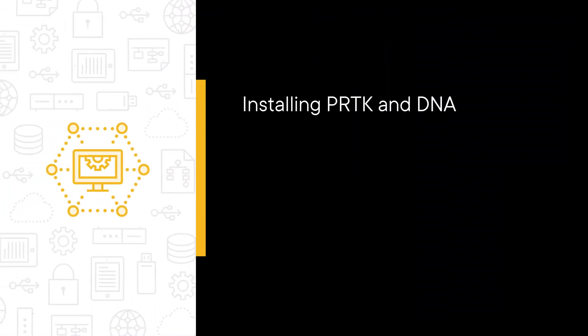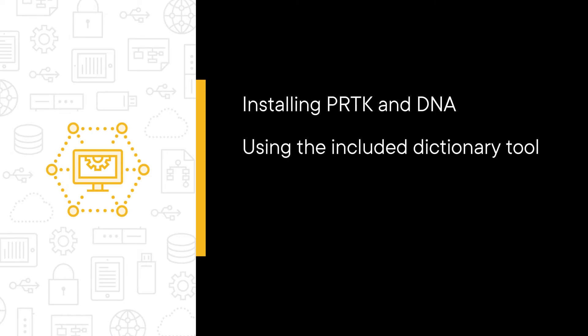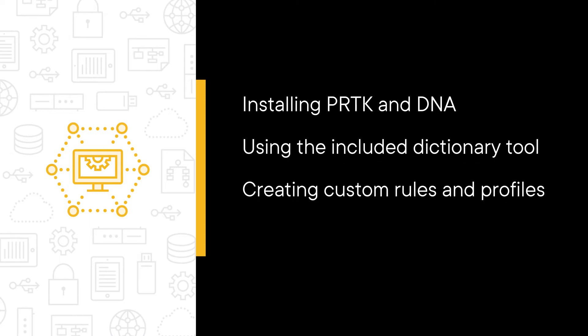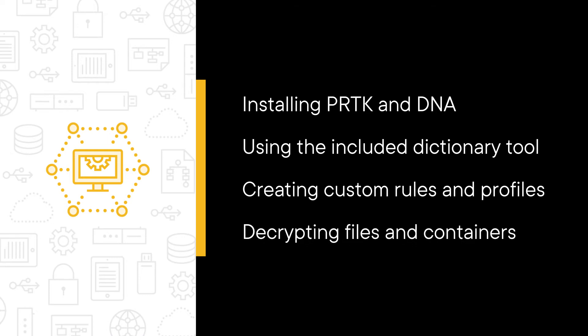Some of the major topics that we'll cover include installing PRTK and DNA, using the included dictionary tool, creating custom rules and profiles, and, of course, decrypting files and containers.